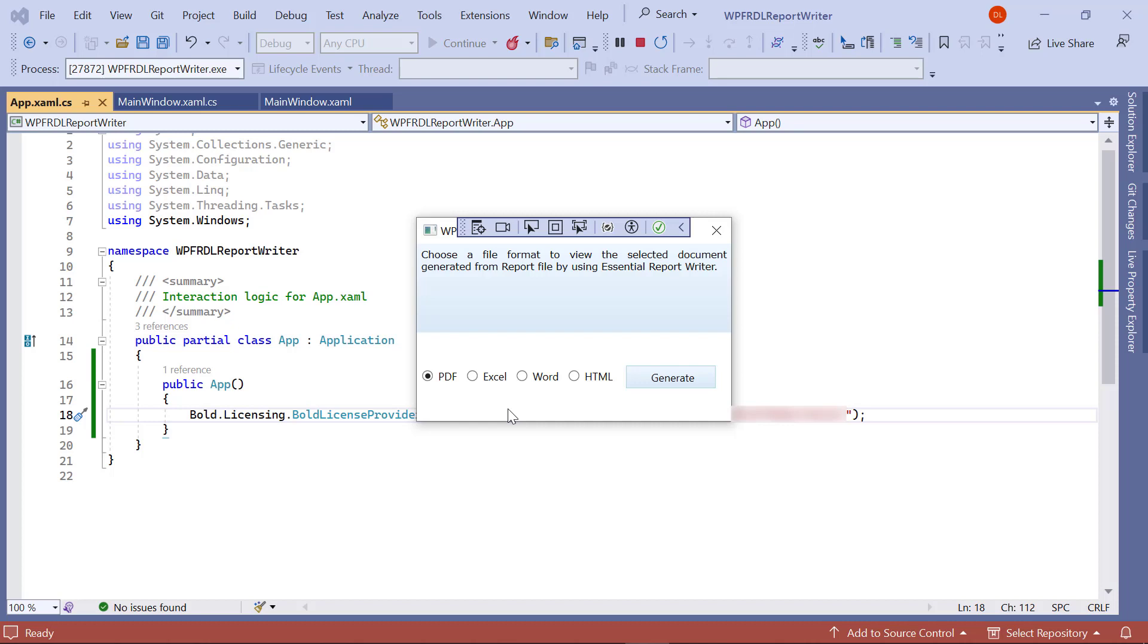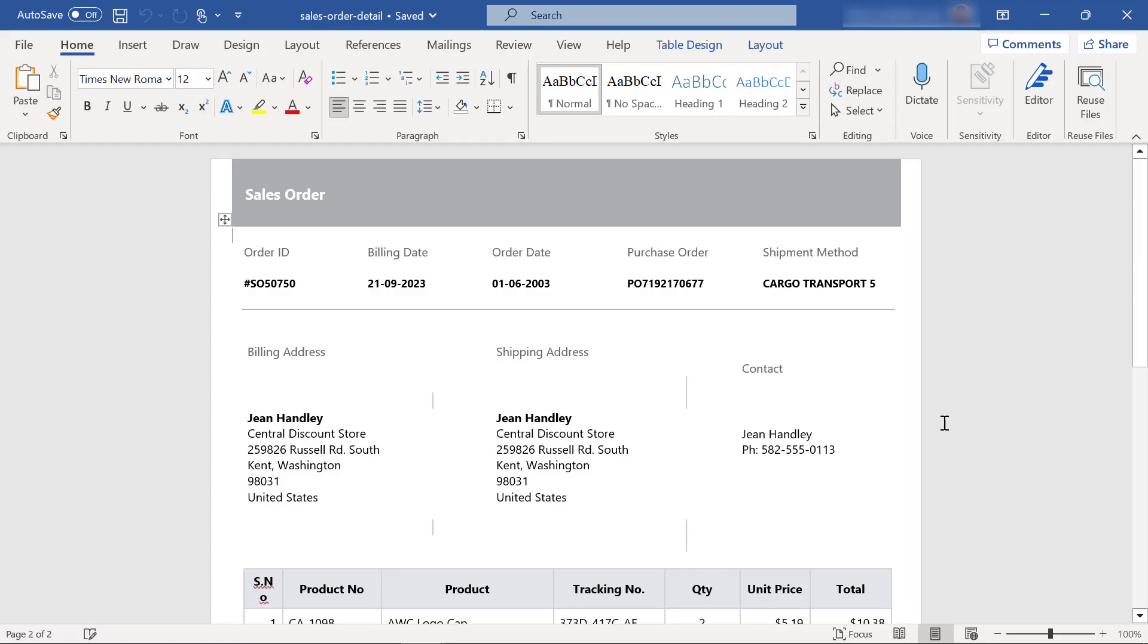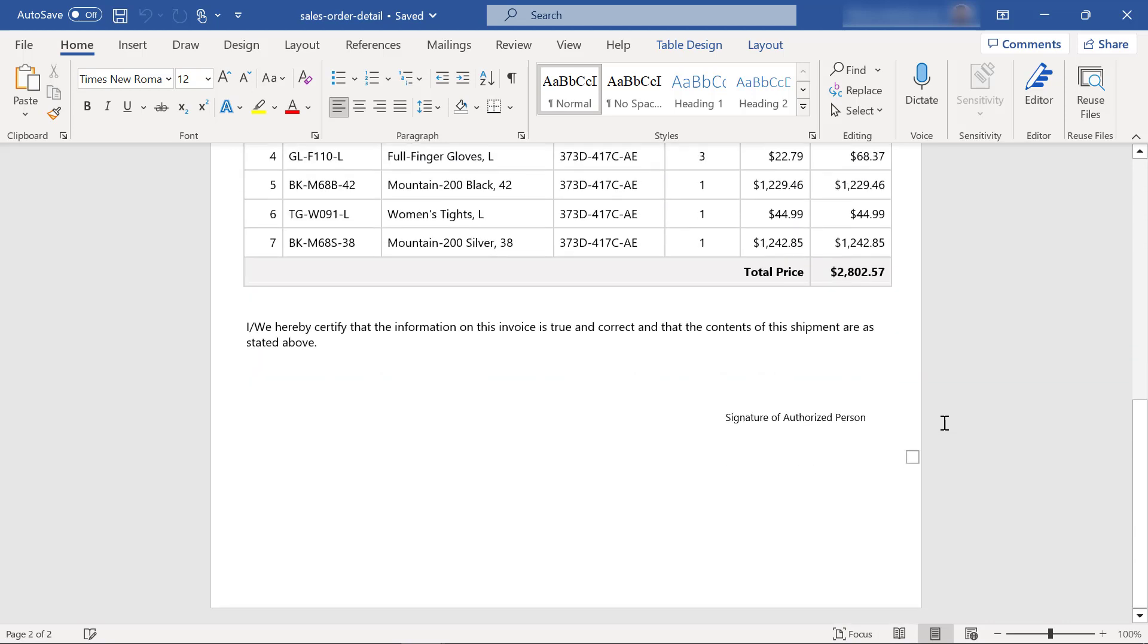If you want the report in Word format, select that option and then click the generate button. You will see the report exported and opens as a Word document.